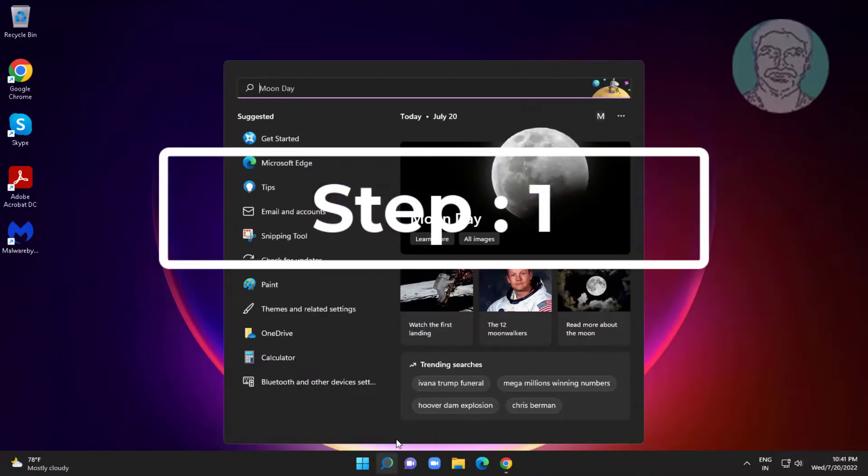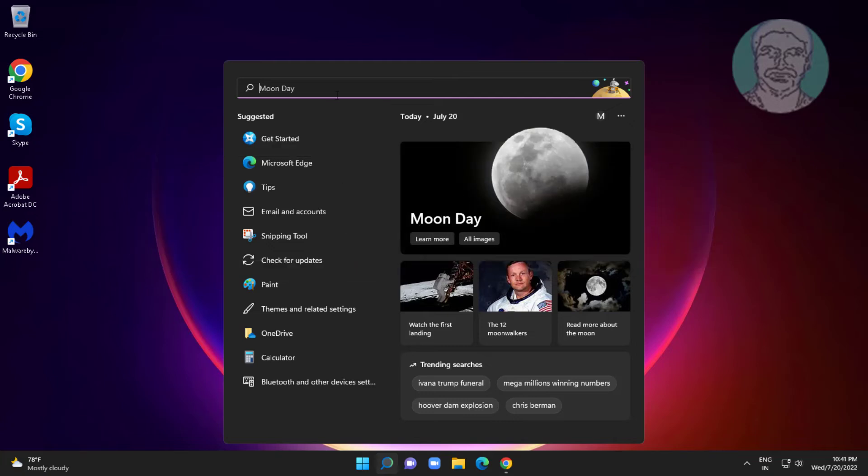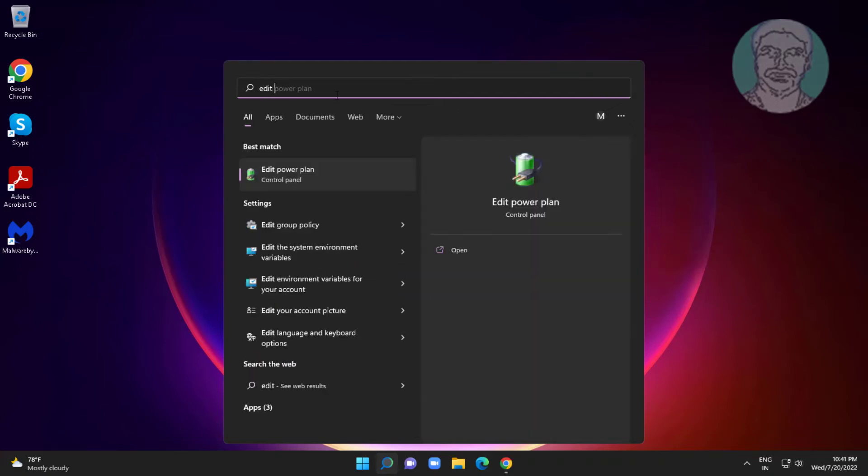First step is edit power plan in Windows search bar, click edit power plan.